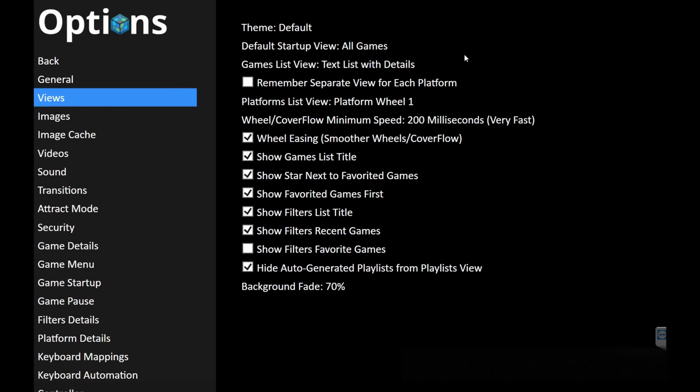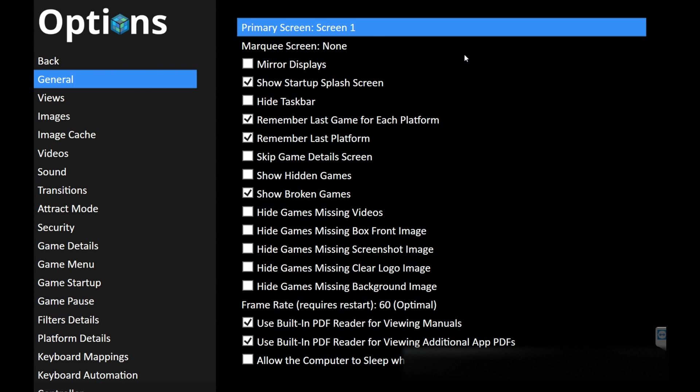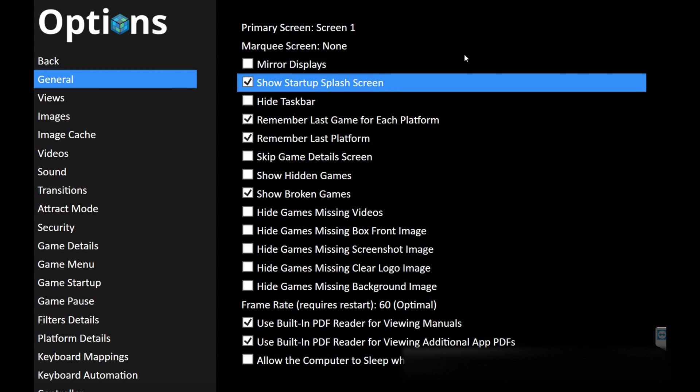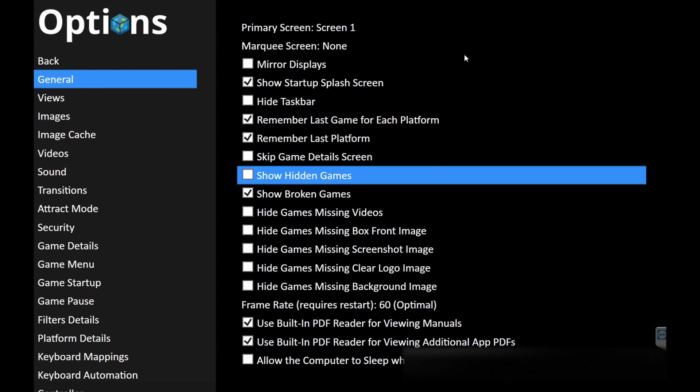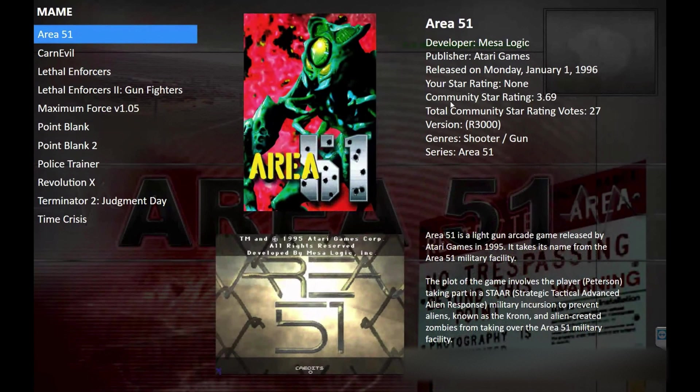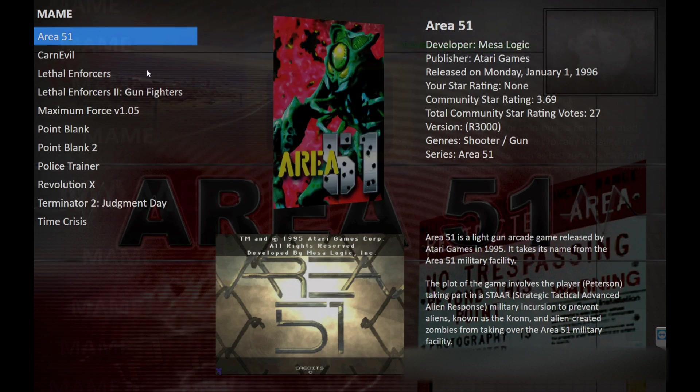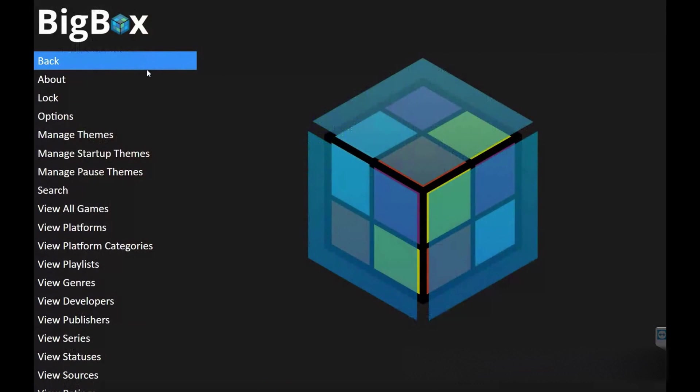Now let's go up to general. Press enter. Scroll down and go ahead and skip details screen. That's going to skip that screen that's in between you and launching the game. Let's go ahead and actually close this first just to make sure everything's saved.